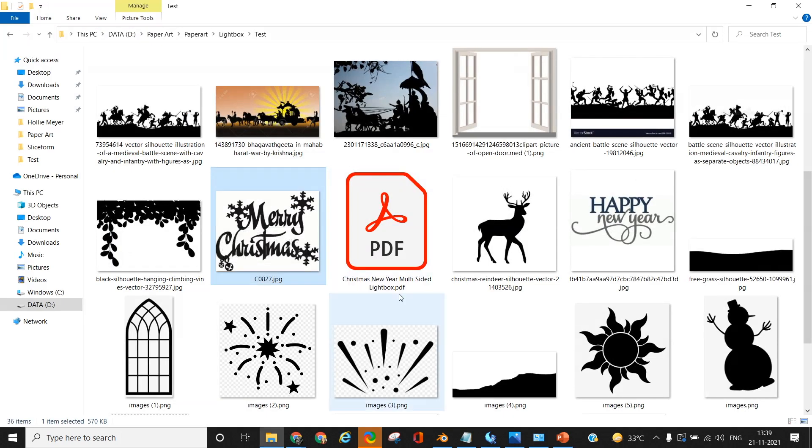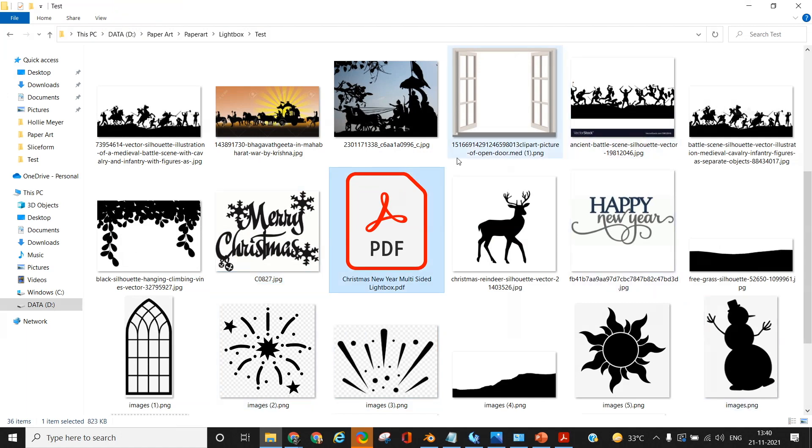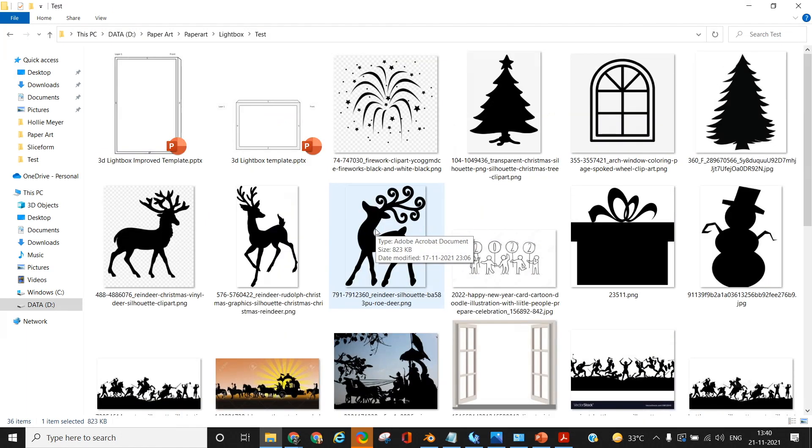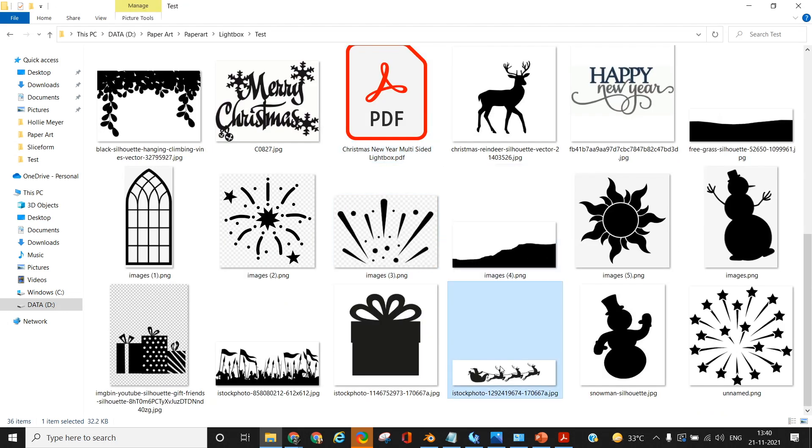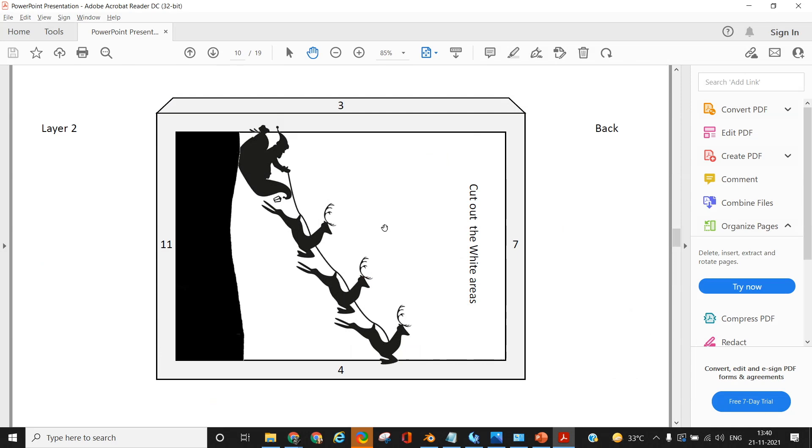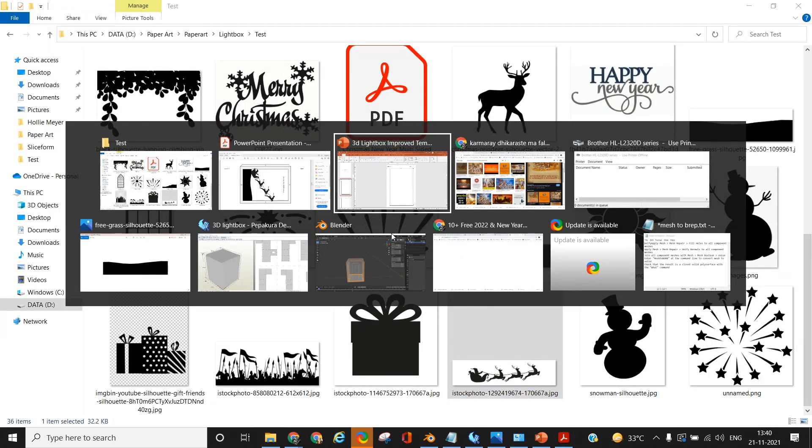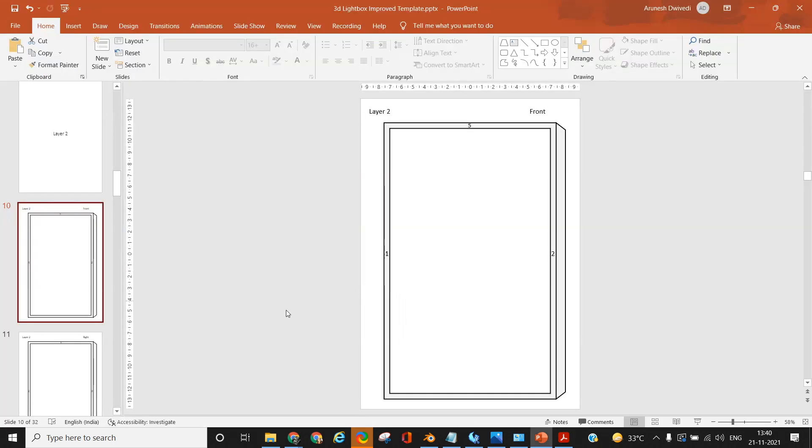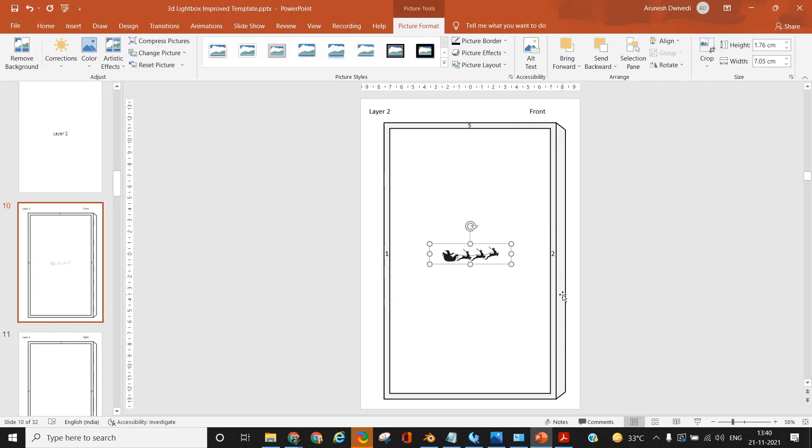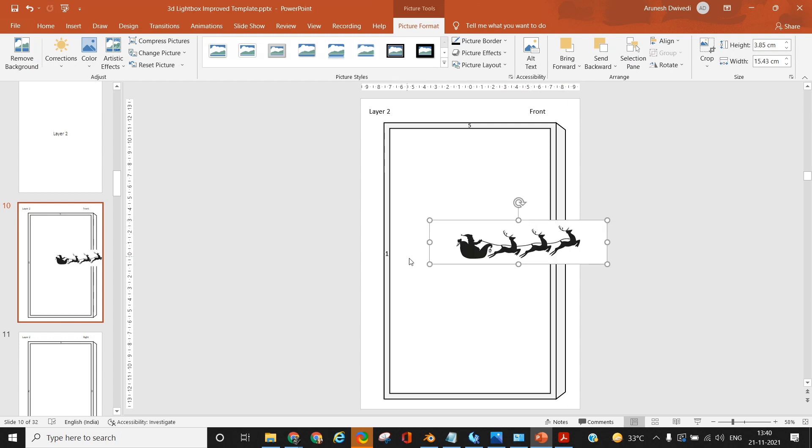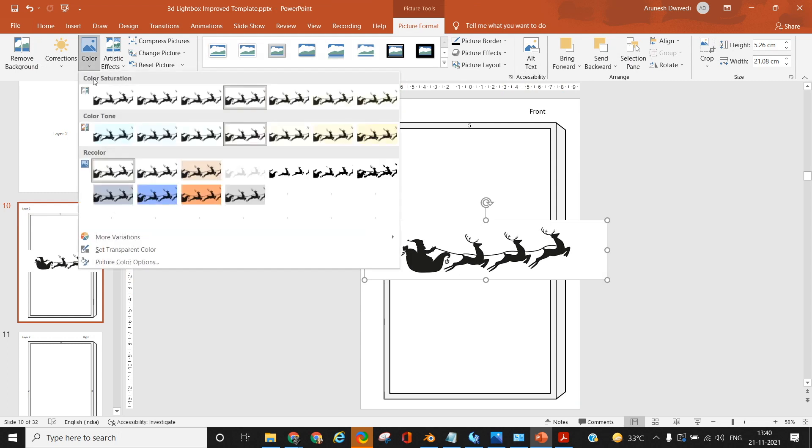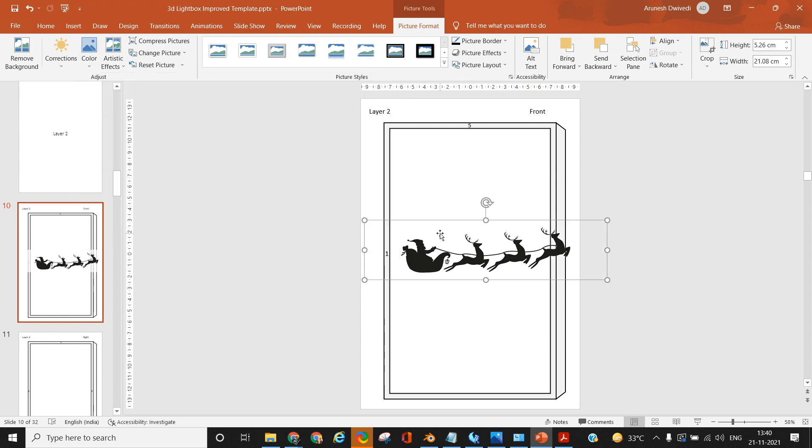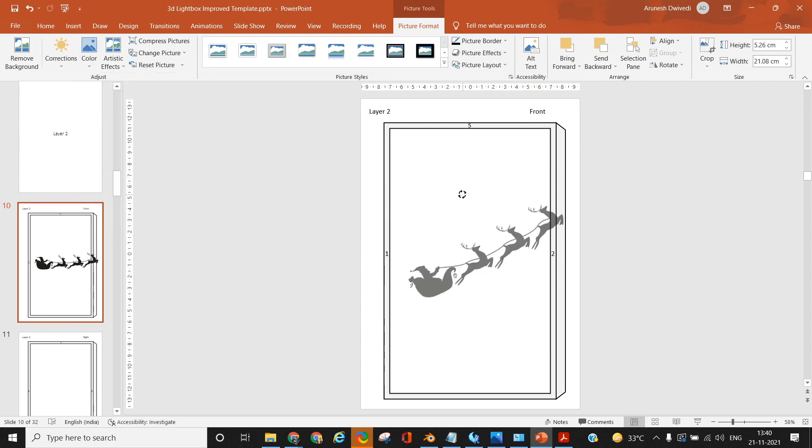Download relevant images from the internet. Do your research and try to download silhouette or vector images with transparent backgrounds. But even if you don't have transparent backgrounds, Microsoft PowerPoint has the ability to get rid of the background, especially if it's in a single color. Download the images, copy them, and start putting them on the respective slides.